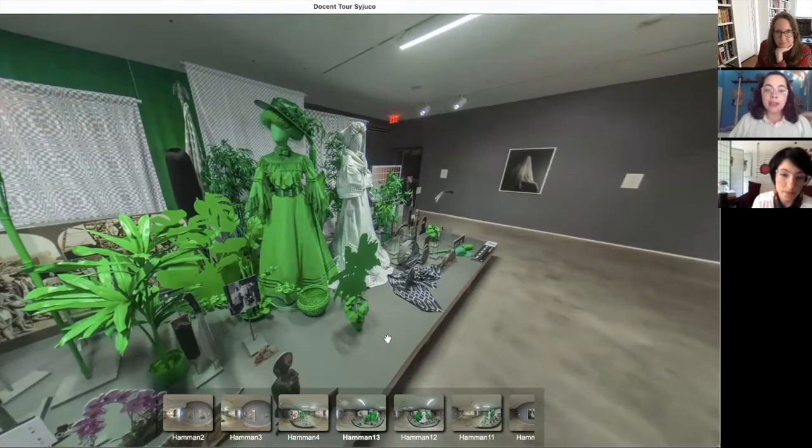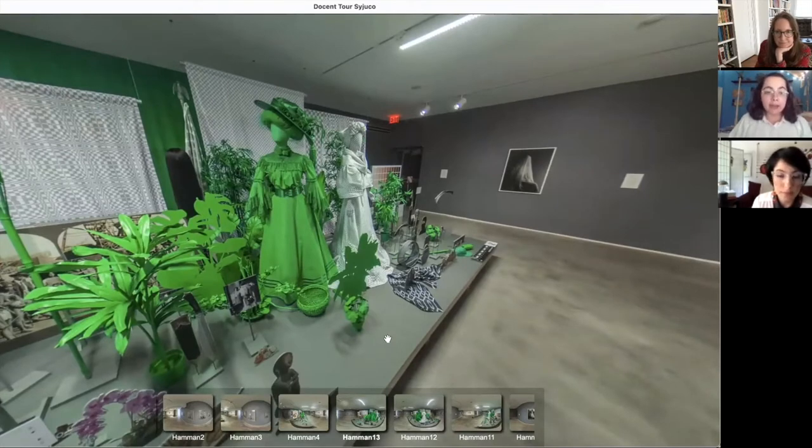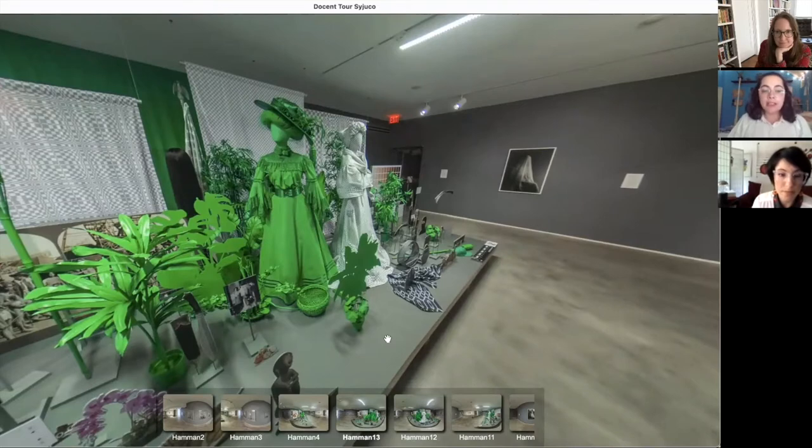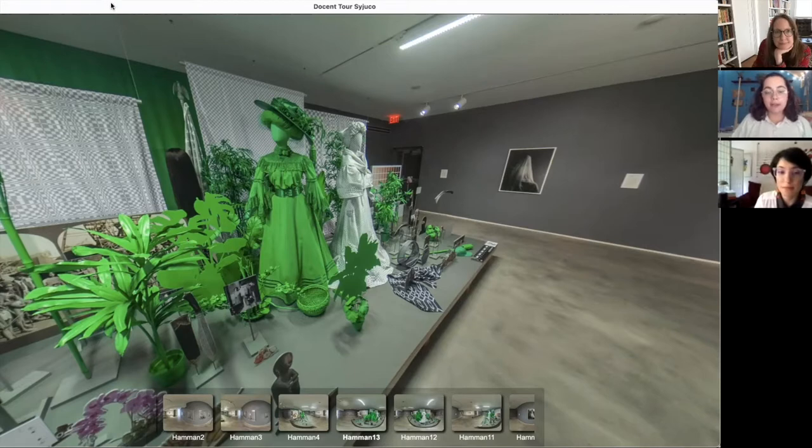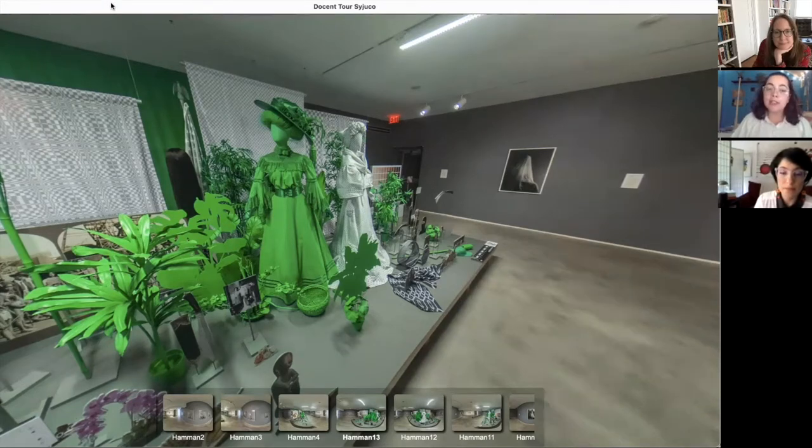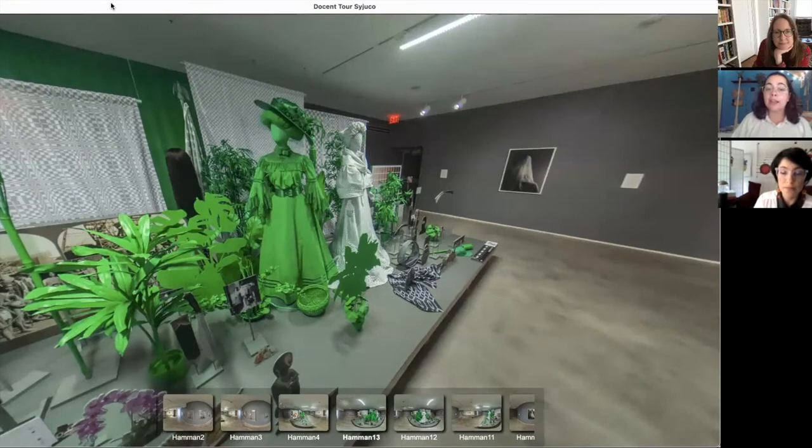The other dress has a checkered background. That checkered background is actually the same background you would see if you open up Photoshop, the Photoshop program, which is essentially a computer program that allows you to edit your photos however you might need.